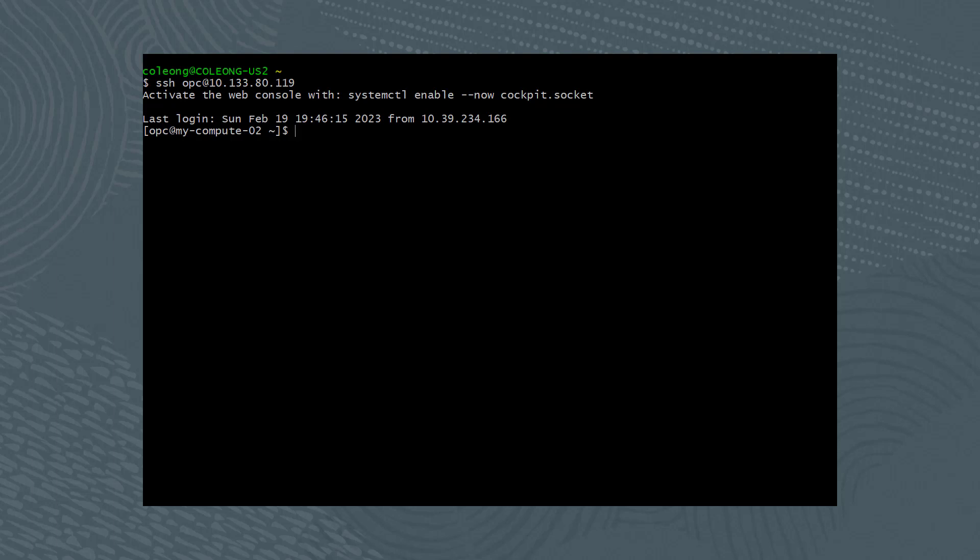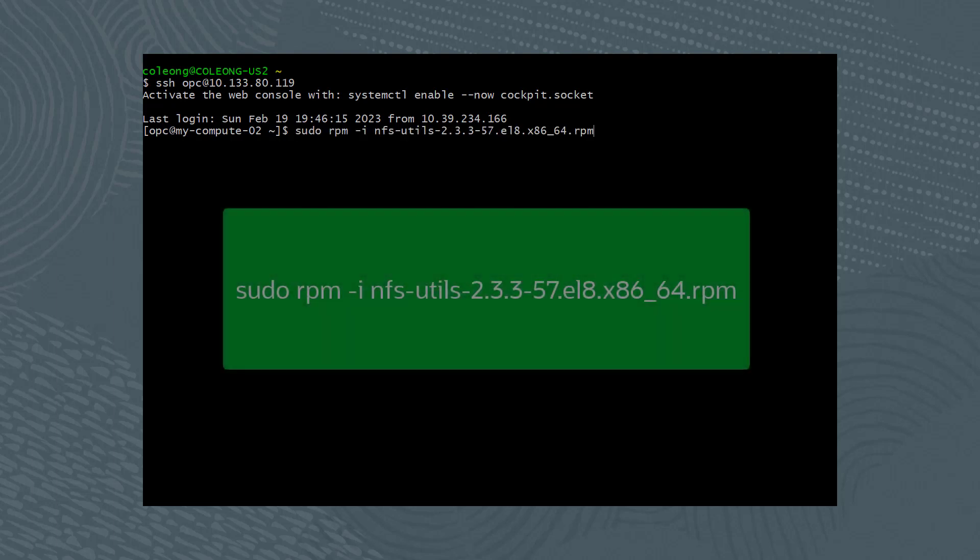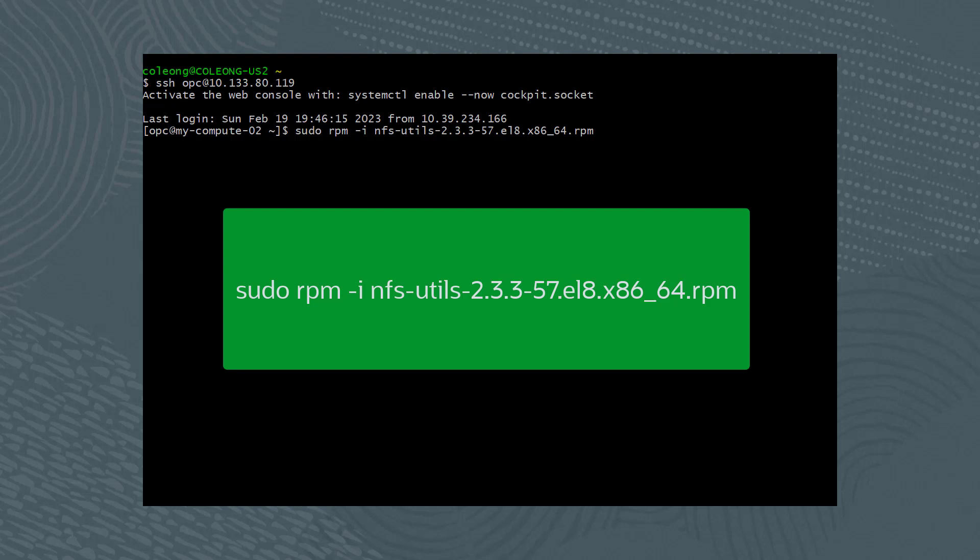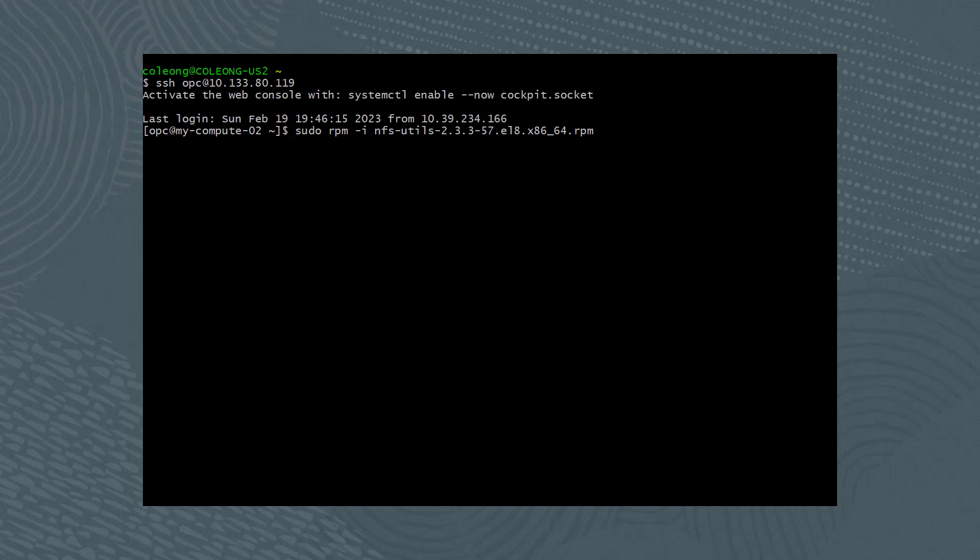Next, install the NFS client using the command sudo rpm -i nfs-utils-2.3.3-57.el8.x86_64.rpm. After the installation is complete,